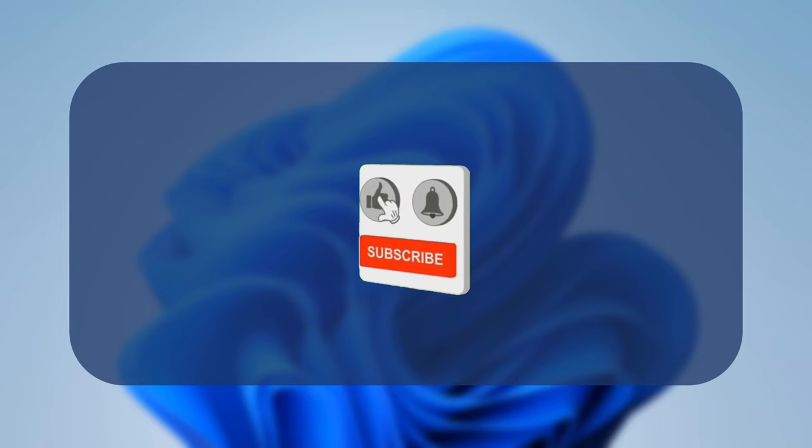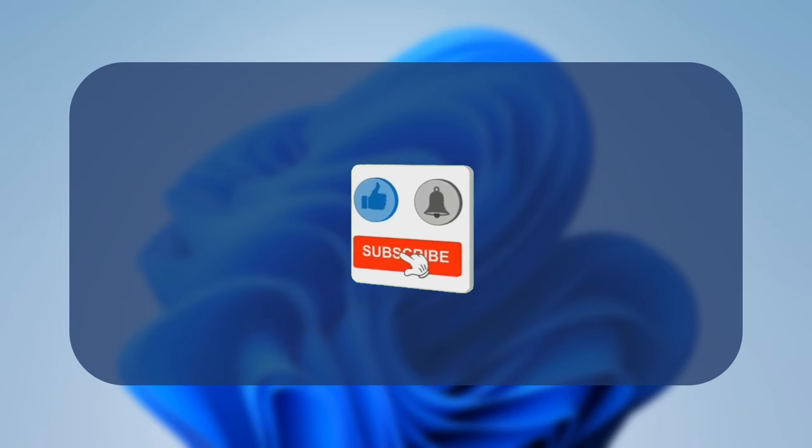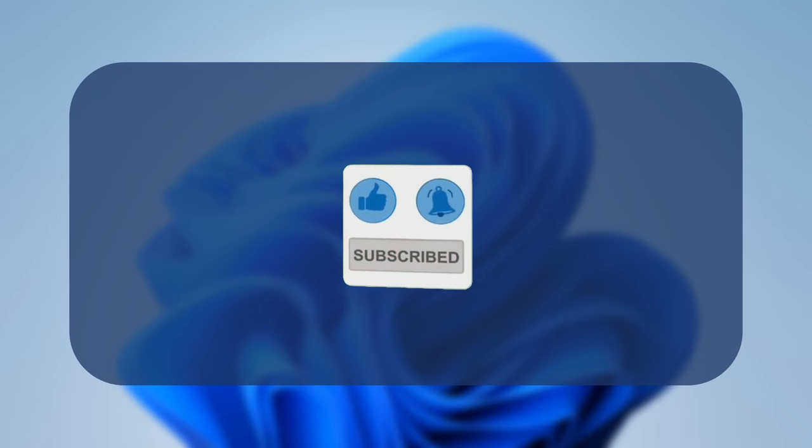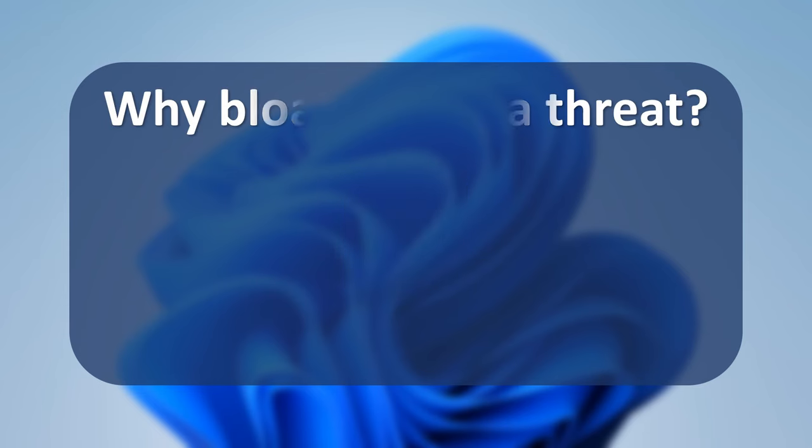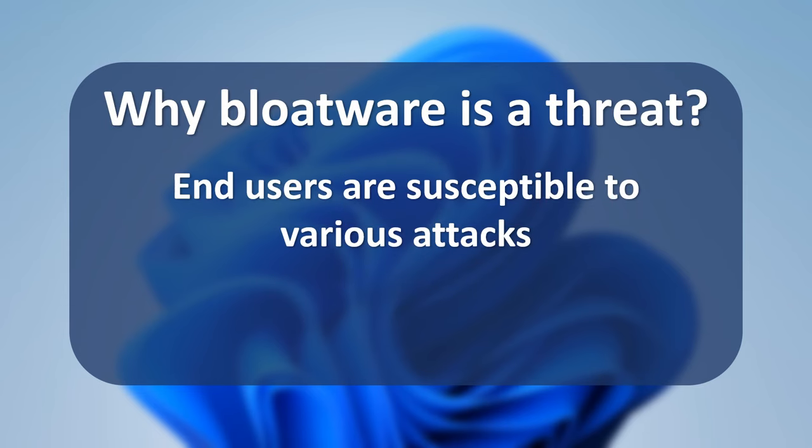So hit that subscribe button and give this video a huge like. So why is bloatware still a threat? Some companies add bloatware on their devices which can make end users susceptible to man-in-the-middle attacks. If bloatware isn't secure, it can put a PC at risk. All software installed on a PC must be kept up to date and secure, including bloatware.